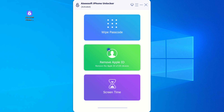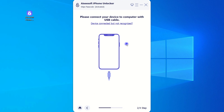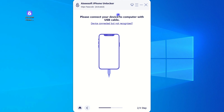From the main interface, click on Wipe Passcode and Start. You're gonna connect your locked iPhone to your computer using a suitable USB cable, and force your phone into recovery mode.